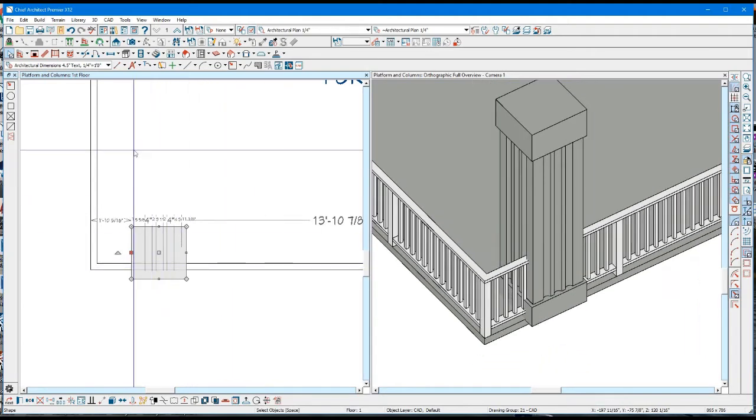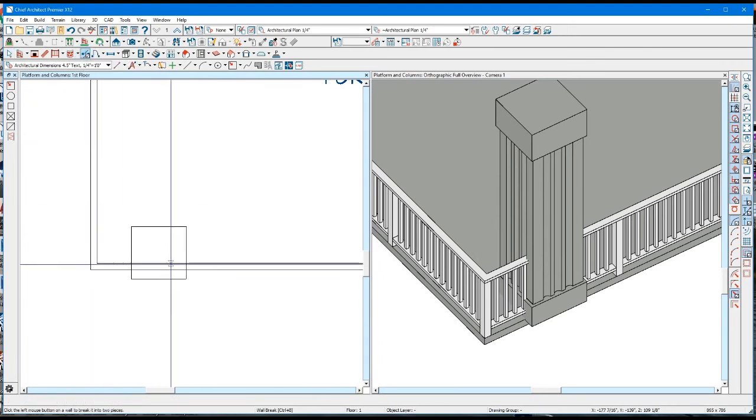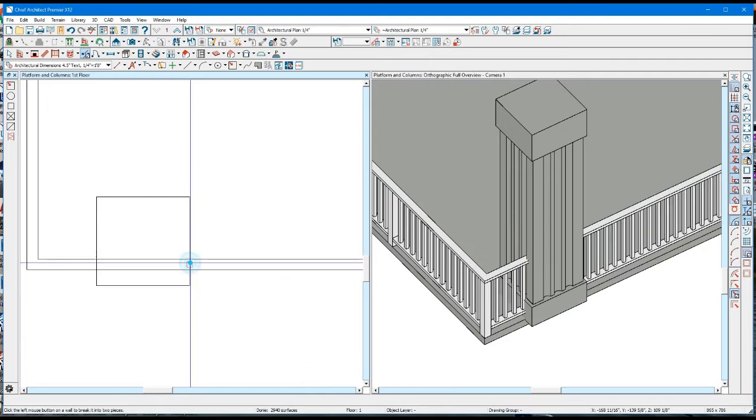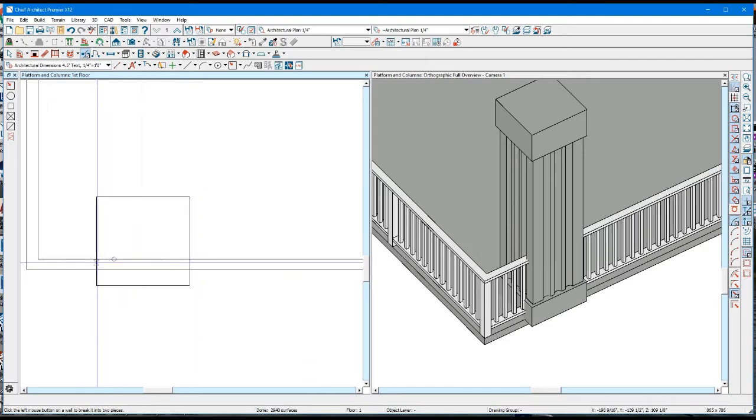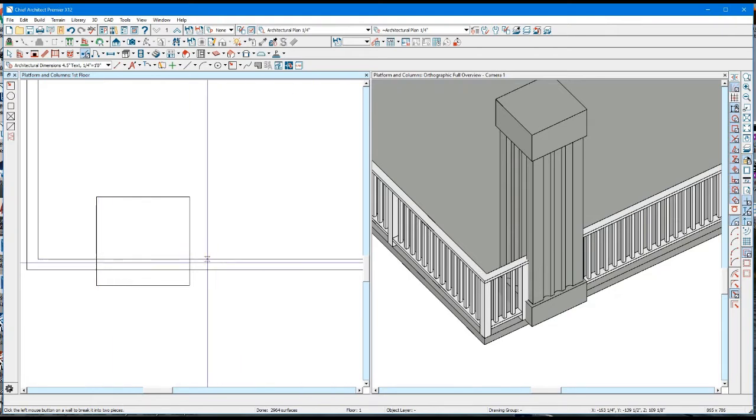What you can do is pick this tool up here—this is a wall break tool. You break the railing there and you break it there, and now you have balustrades that land right on the column.